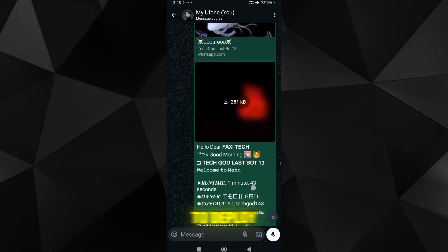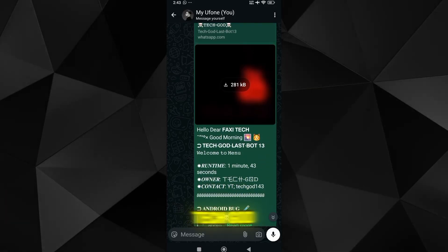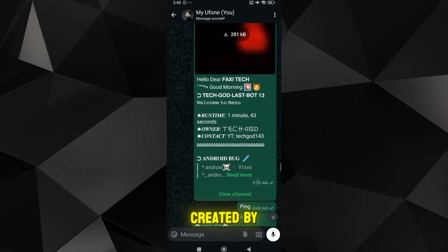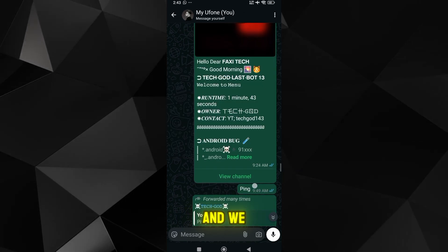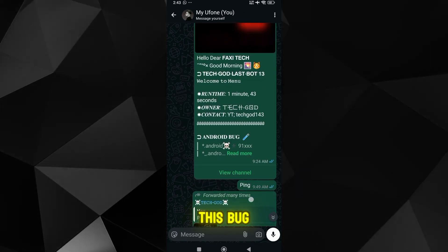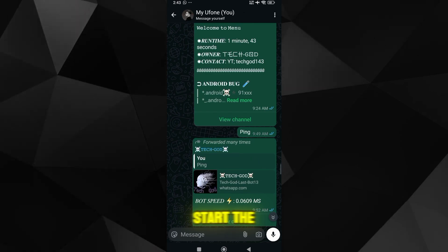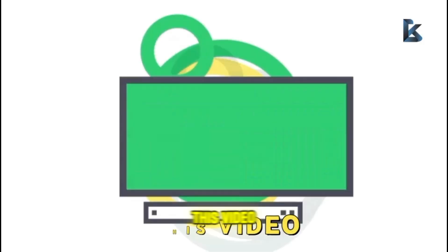Today we are going to deploy TechGod13 BugBot which is created by TechGod and we will host this BugBot on Termux. Before we start the video.